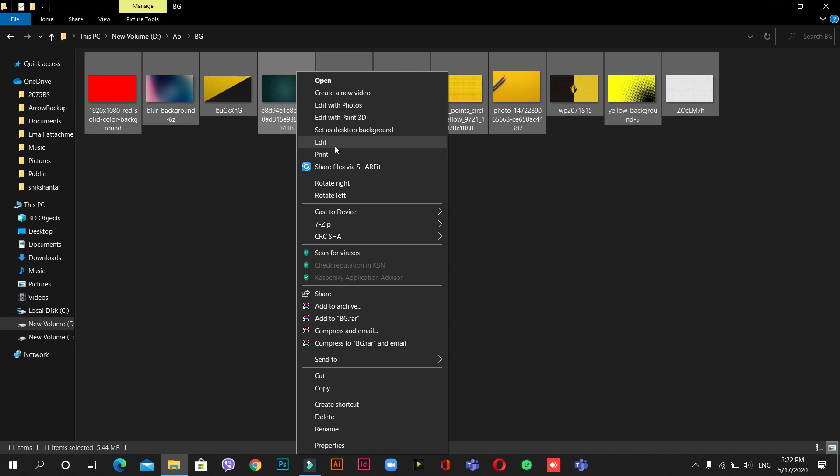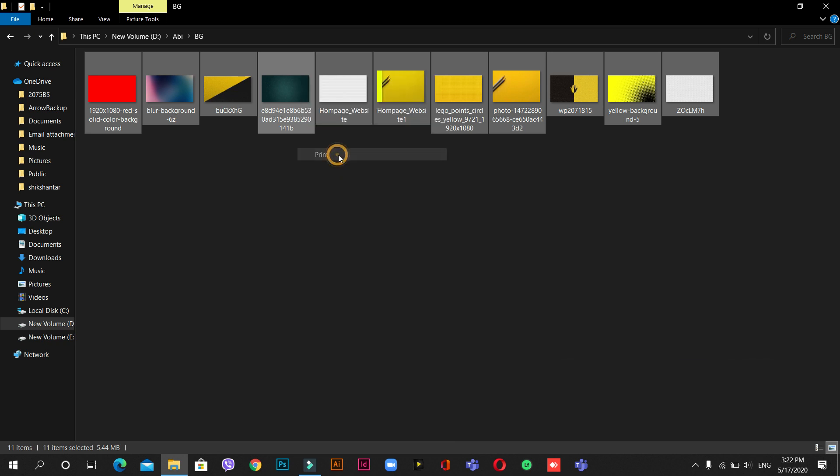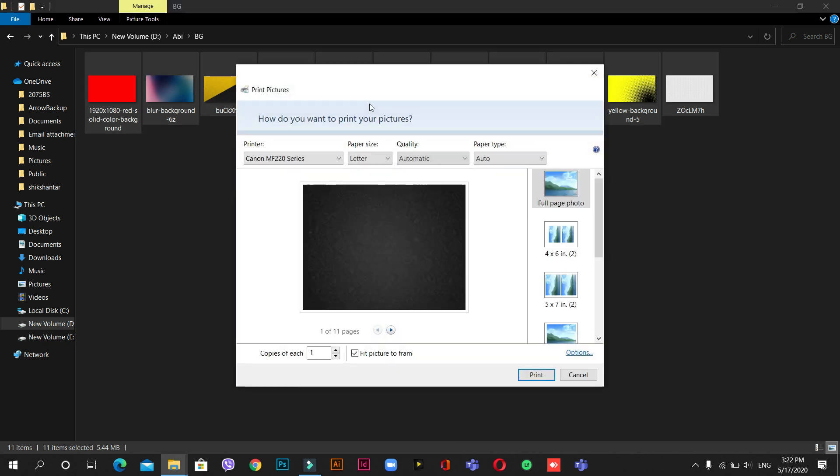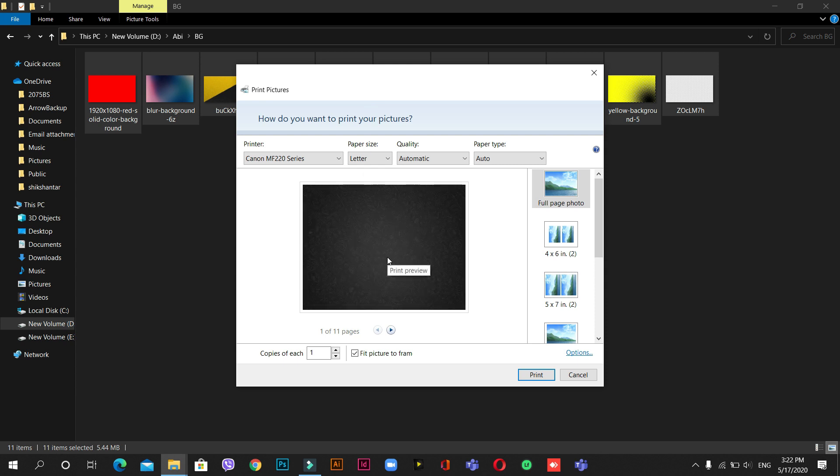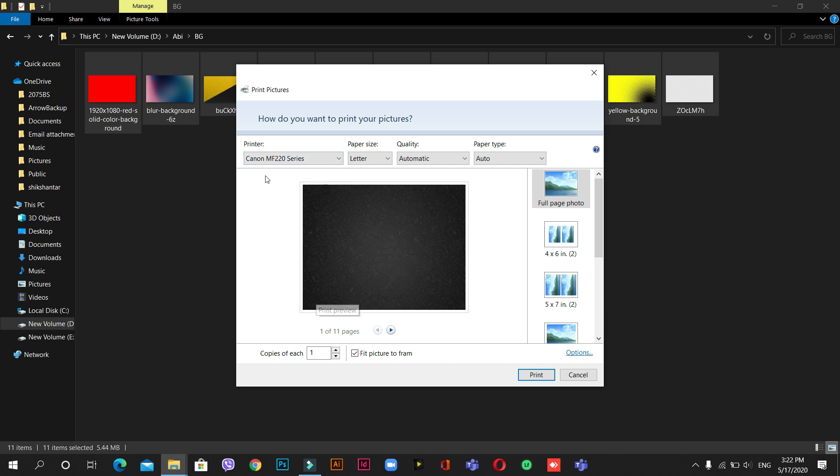Don't be surprised - it's print, but we are not going to print these images. This is generally how it looks when you print something. You can see here it's showing Canon MF printer. We are not going to use that, so make sure that you change this.